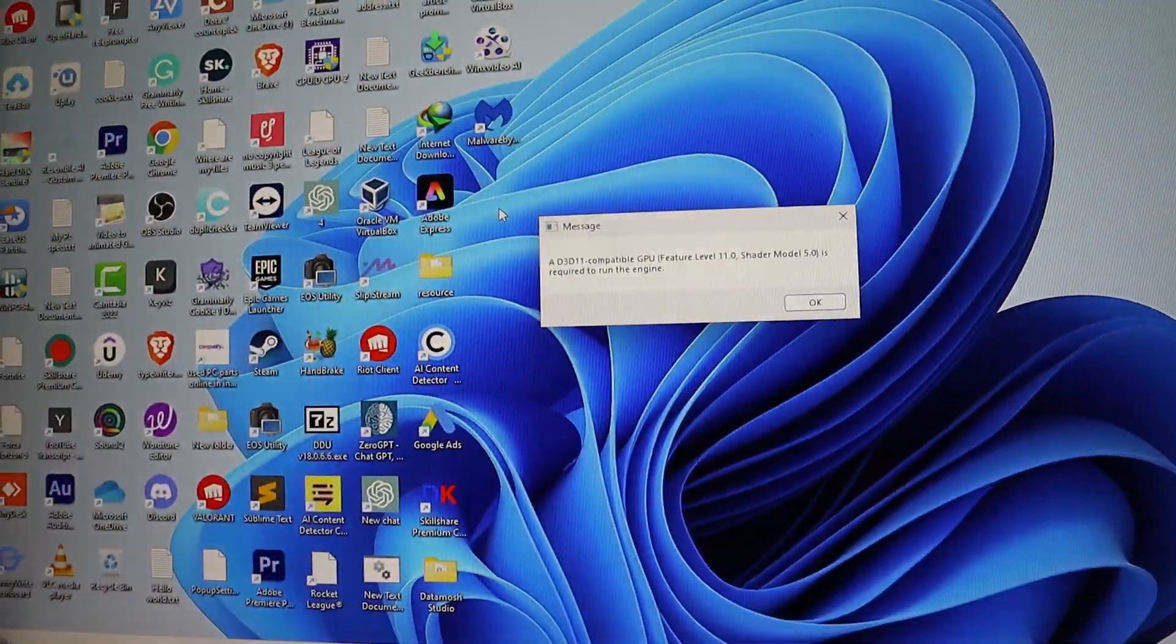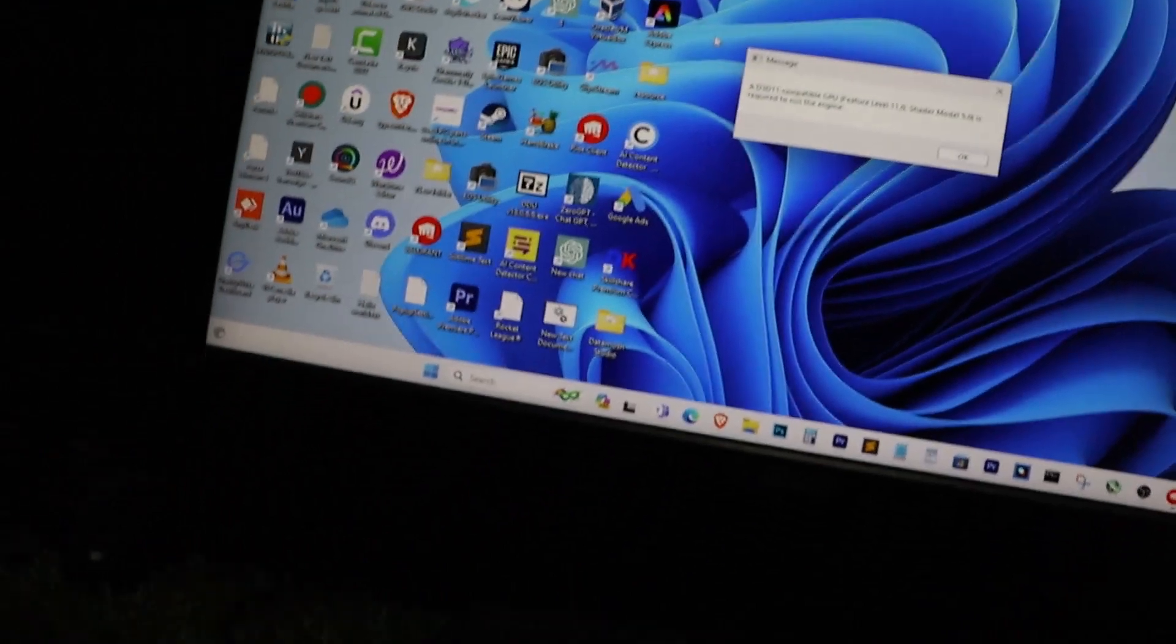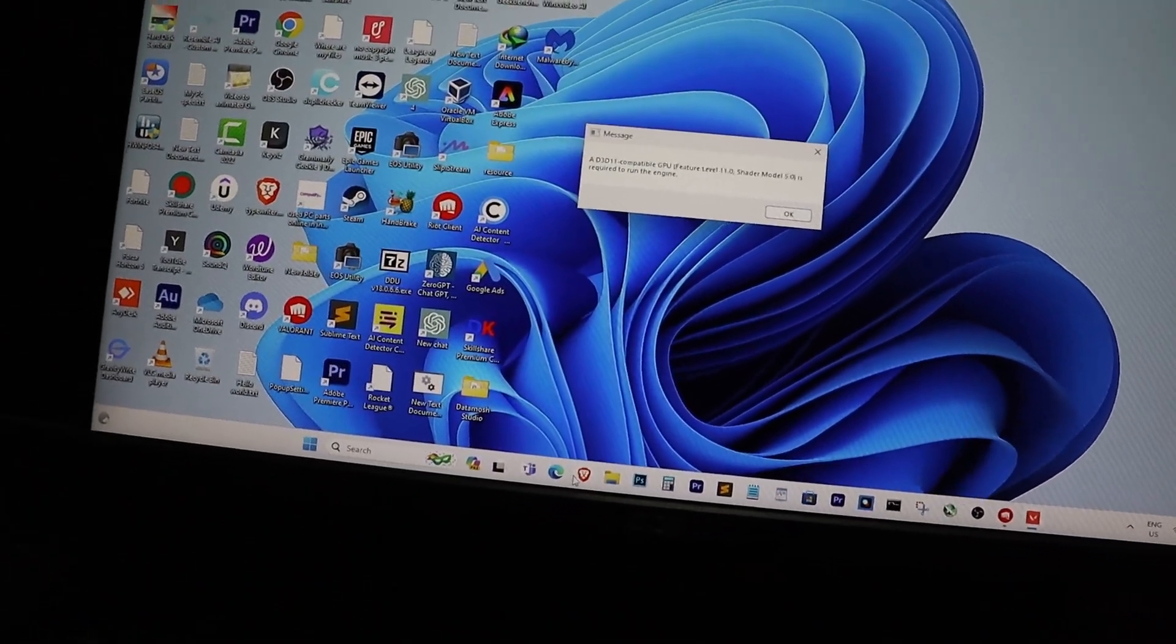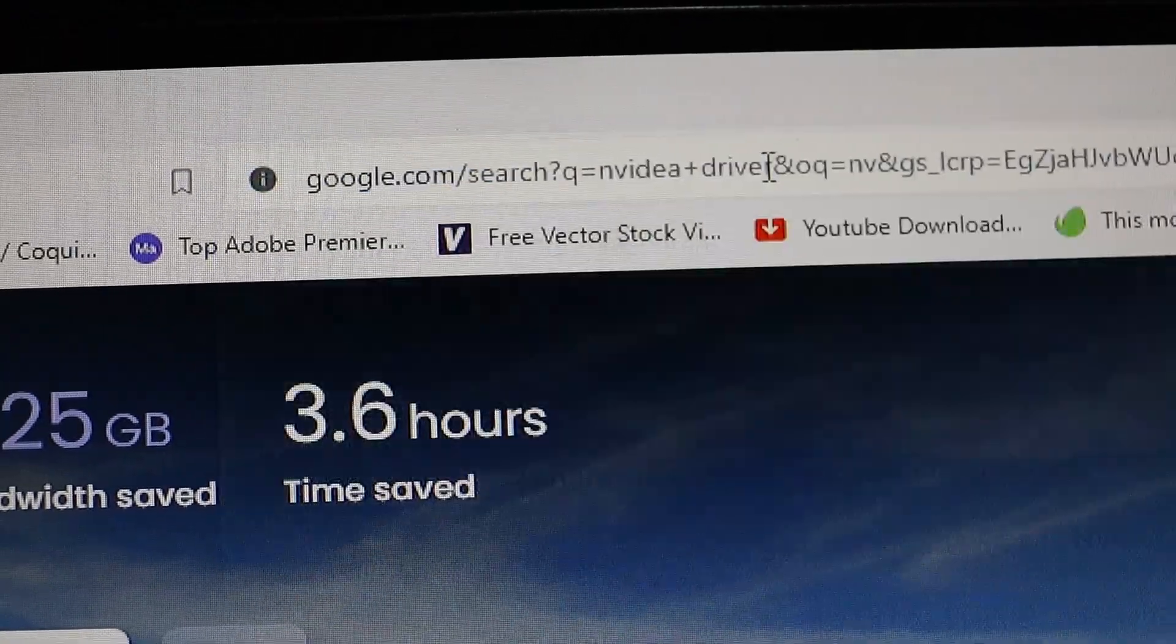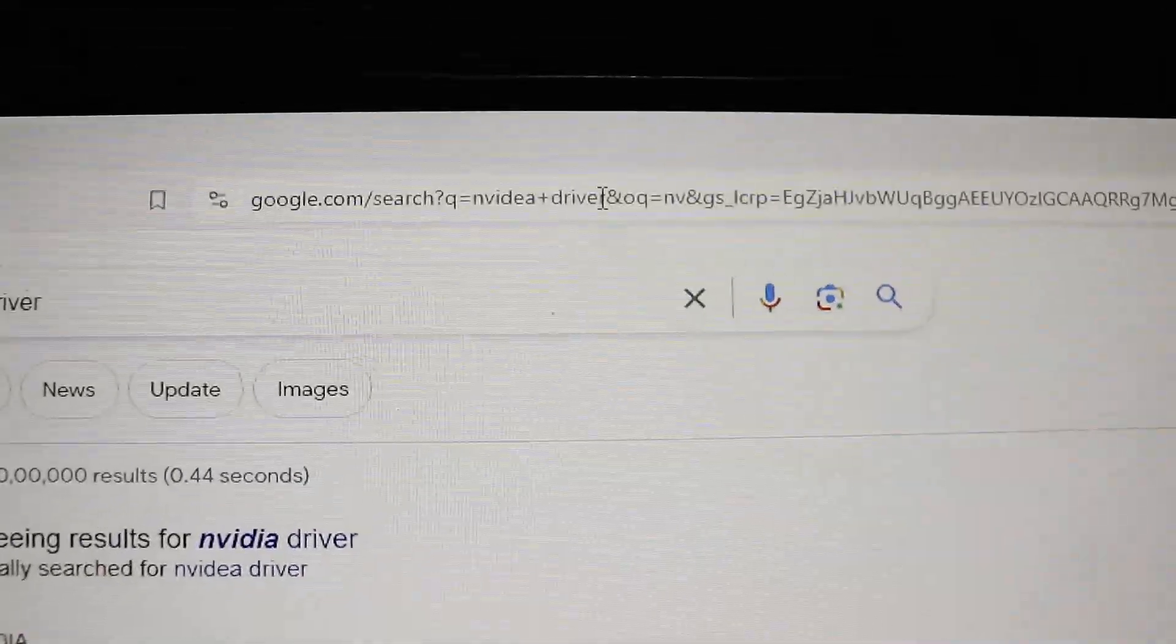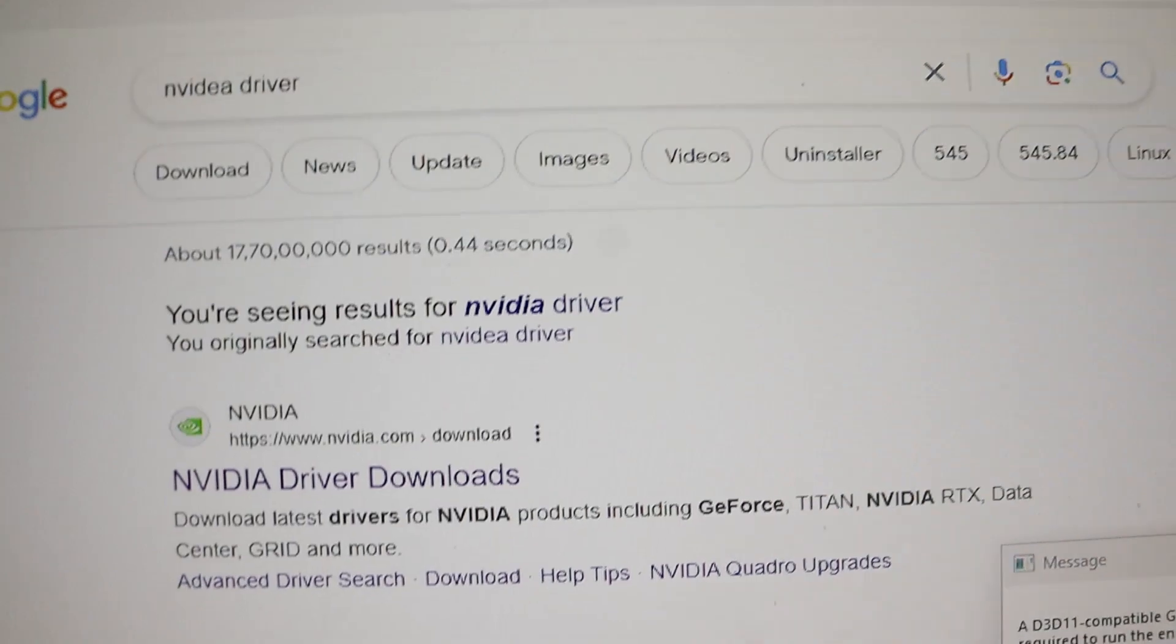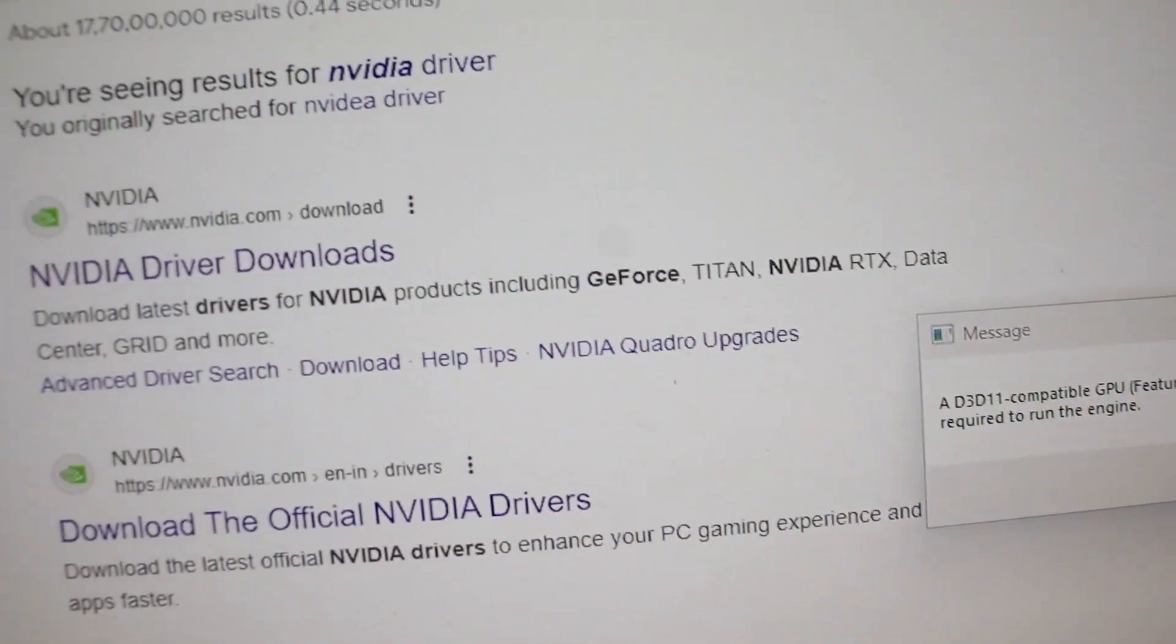If you're encountering this error, it's likely due to a problem with your graphics driver. But don't worry, we've got the solution for you. Let's get started.